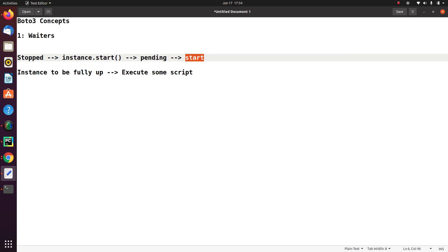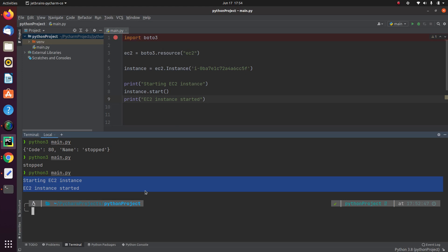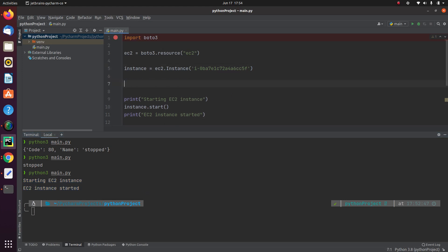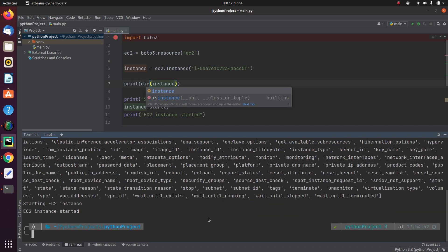What Waiter will do — it allows you to block the code until the process is complete. Let me go here and print dir of instance. If you scroll down, you will see something called wait_until_exists, wait_until_running, wait_until_stopped, wait_until_terminated. So these are the waiters.